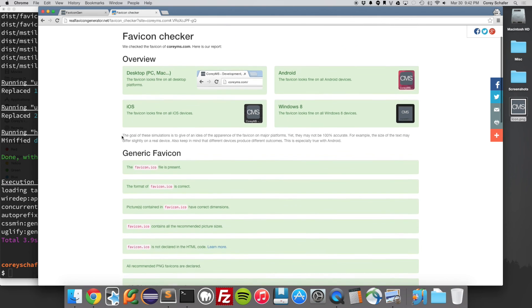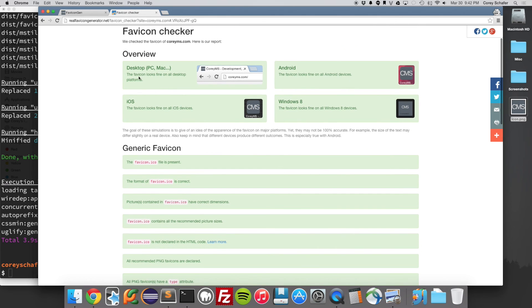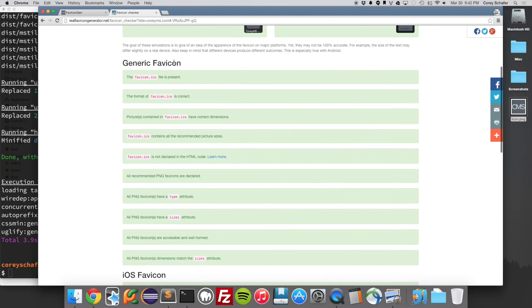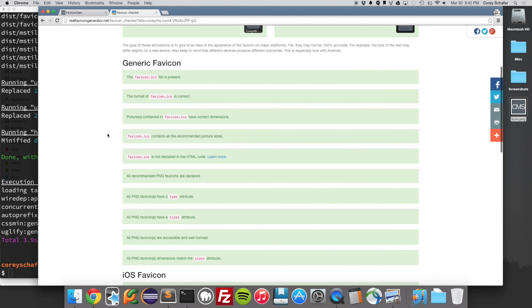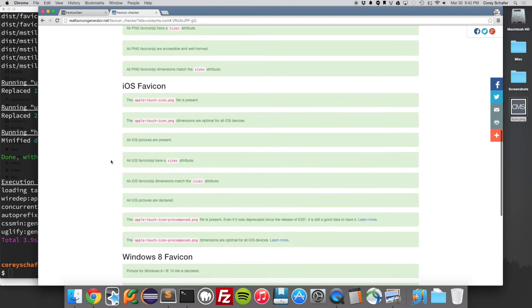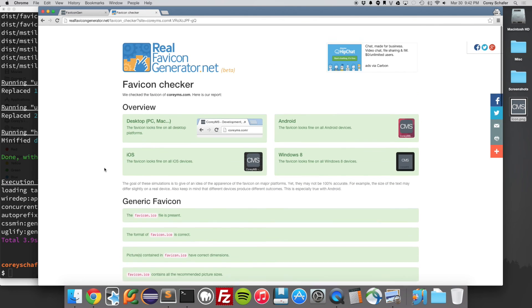So you can see all these are in the green here. And it shows you a preview too of what each one of them looks like. So on the desktop, here's what it looks like in your browser. This is the Android, iOS, Windows 8. And then it also gives you all kinds of information here saying that you have the right sizes, that you have the right file formats, the PNGs, and things like that.